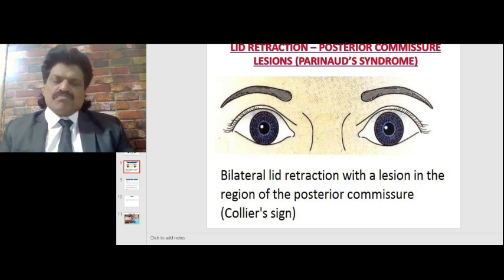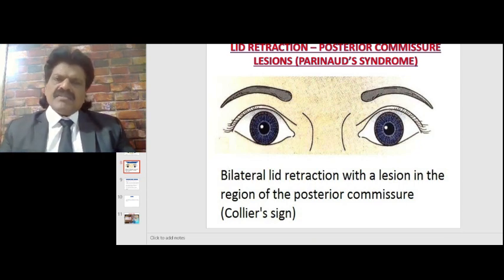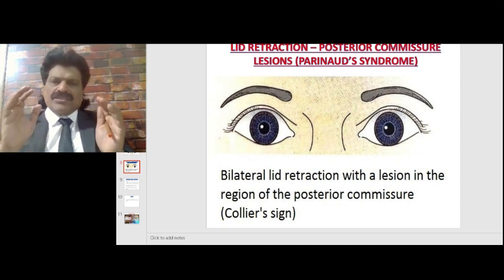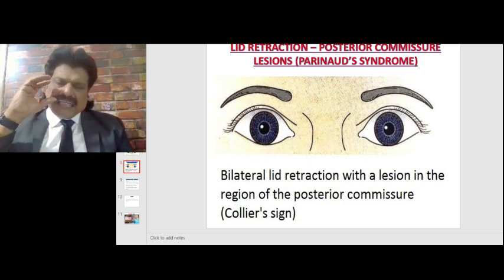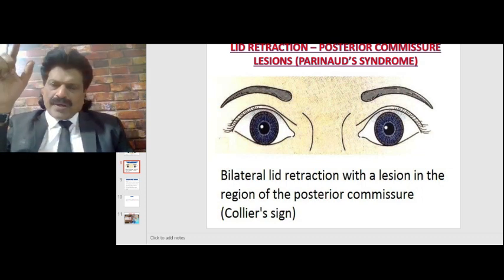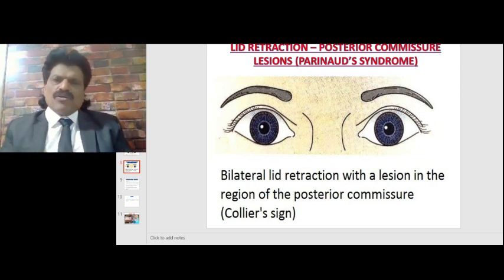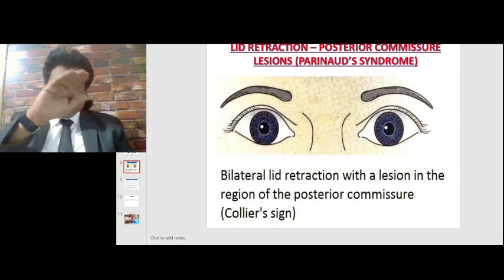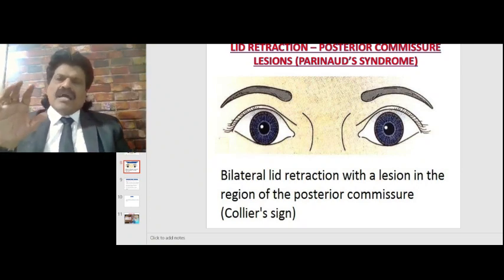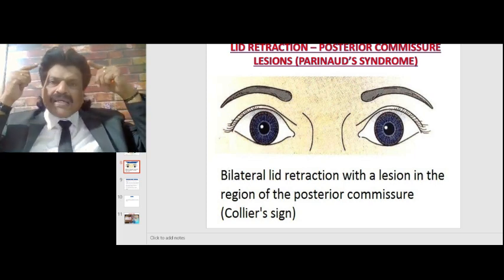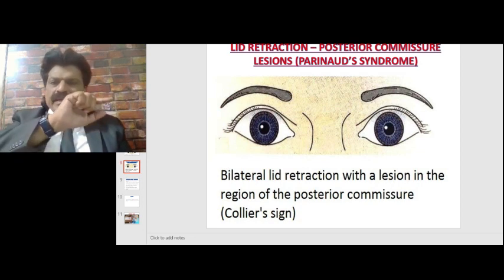Lid retraction can also result from posterior commissure lesions — Parinaud syndrome. Parinaud syndrome is a lesion affecting the posterior commissure. A very important point: the upgaze center for vertical gaze is in the midbrain. The upgaze fibers cross over and then descend, whereas the downgaze fibers descend straight away. So if there is a lesion impinging on the top of the midbrain — like the posterior commissure in Parinaud syndrome — it characteristically affects the crossing upgaze fibers but not the descending downgaze fibers.